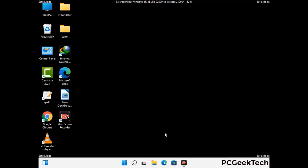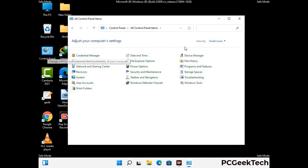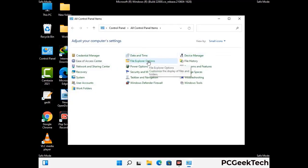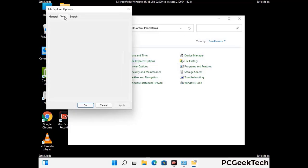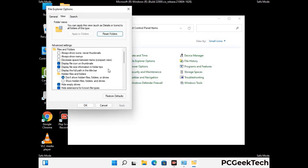Now your computer has been started in safe mode. First, open the Control Panel, then go to File Explorer Options. Click on the View tab, then check 'Show hidden files, folders and drives.' Then click Apply and press OK.